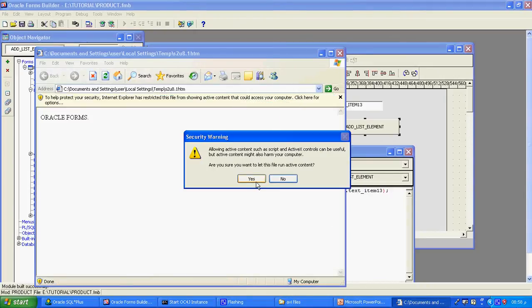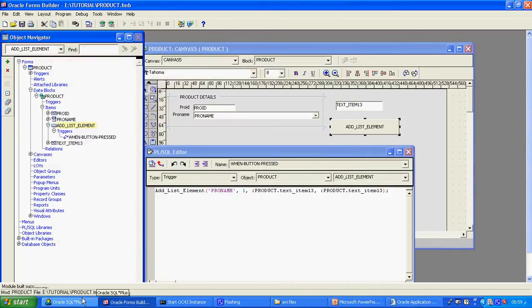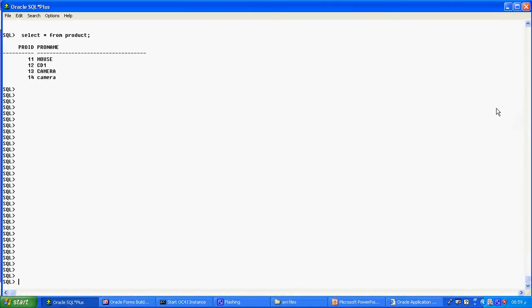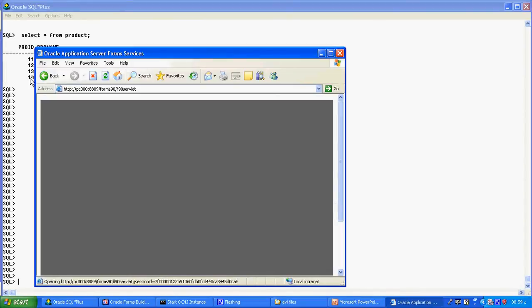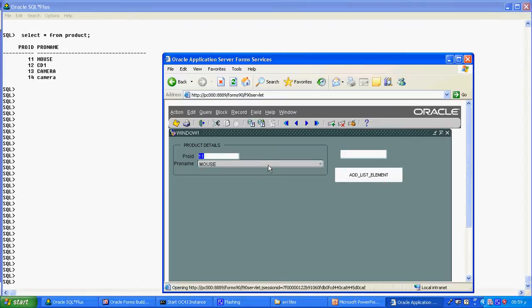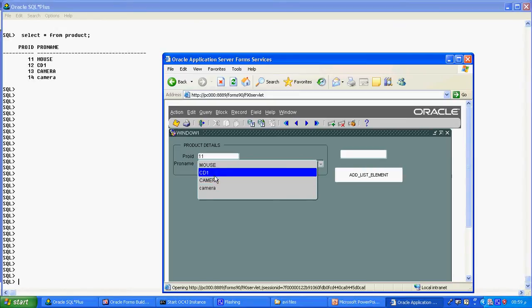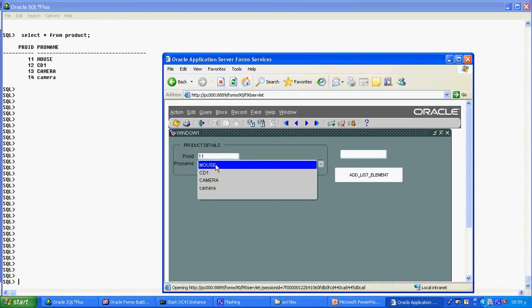We already studied what is called the list item in the list element. In the list item, first of all we see here this is my product table. How many items I have? I have 4 items: I1, 11, 12, 13, 14 — mouse, CD, and so on. Whatever is in the database item, you can see here — this is called the list element. This list element is visible in the runtime.